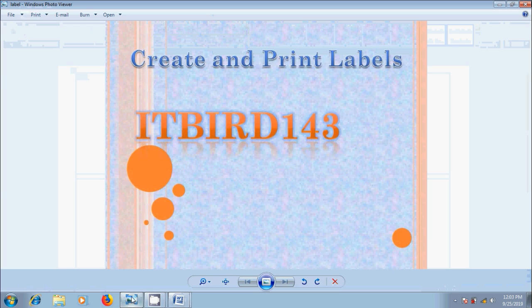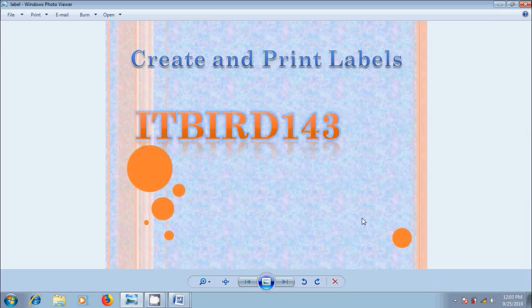Like this we can create and print labels in our Microsoft Office Word 2007 Document. I hope you like this video. If you like this video, please click on like button.